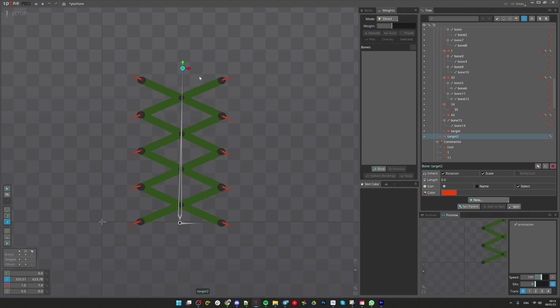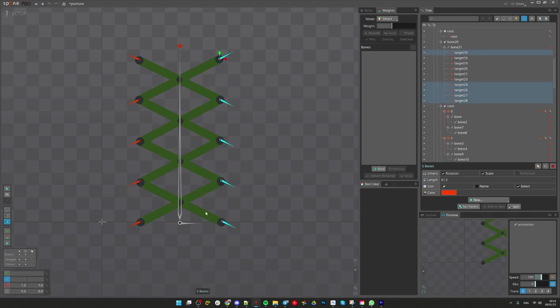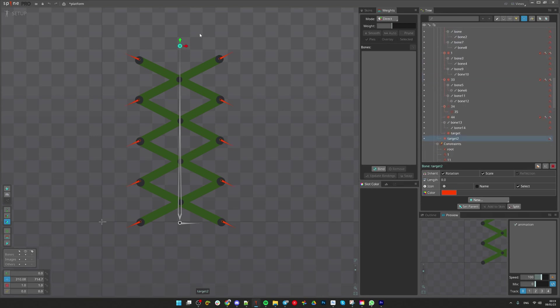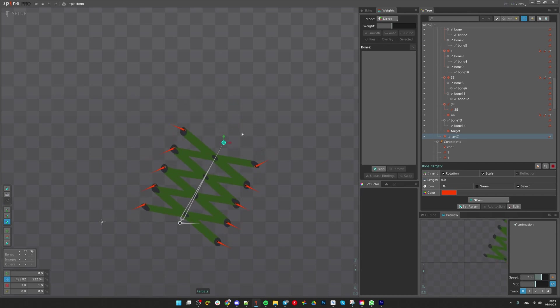We need to avoid scaling this. So let's select these bones and uncheck rotation and scale inheritance. Great, it's almost there.